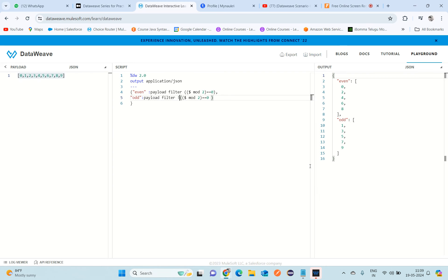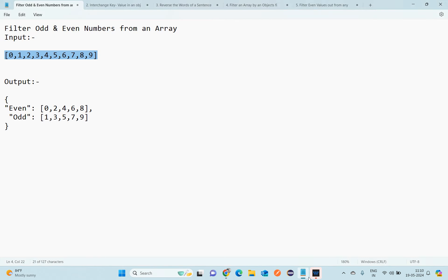Now you can see we're getting both even and odd numbers correctly, and the output matches whatever was expected.